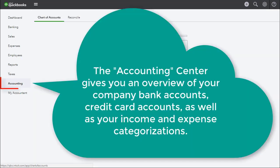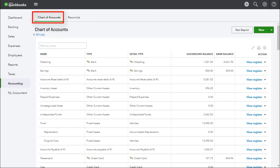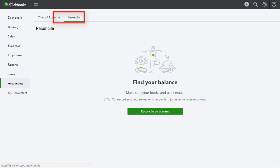The accounting center gives you an overview of your company bank accounts, credit card accounts, as well as your income and expense categorizations. You can use this center to view and edit your chart of accounts, or you can use the accounting center to reconcile your bank or credit card accounts.